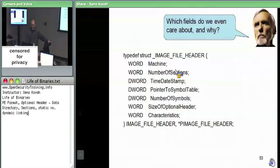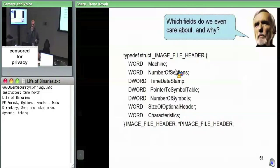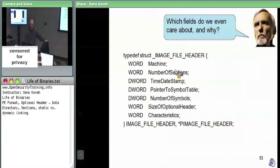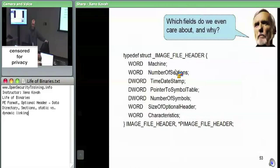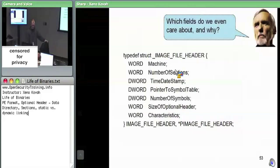Another field is the time date stamp. You can use it for forensic analysis or to differentiate between different versions of potentially the same binary — two different versions of the same code essentially.